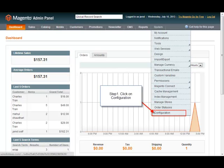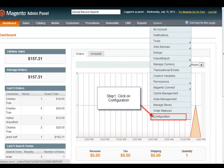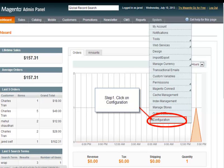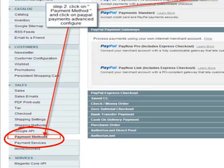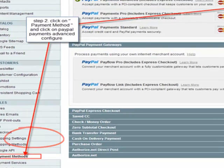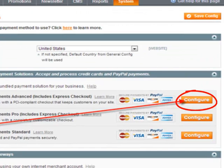Go to your Magento administration panel. If you're an administrator of Magento, log in and select Configuration — it's under System Settings and Configuration. Step 1: click on Configuration. Step 2: select the payment method, then click Configure.